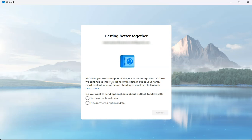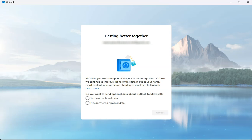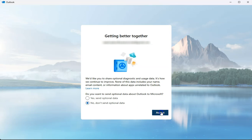This is just asking if you want to send optional diagnostic and usage data to Microsoft. Choose your option, whatever feels right for you. I'm just going to click on no and then click on accept.